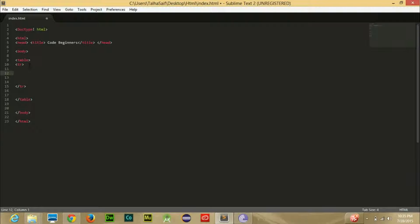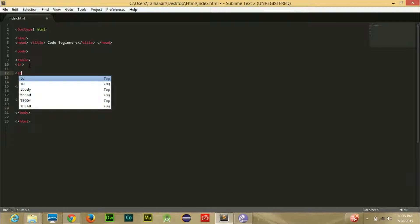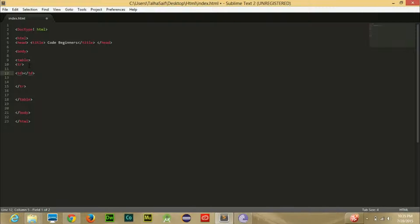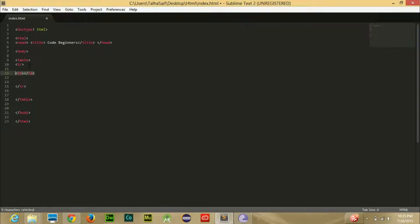Remember one thing: columns will only exist if the row exists. If your row isn't existing, then there will be no columns. Due to that reason, you are required to write column tags into your row tags. So I hope you're getting my point.